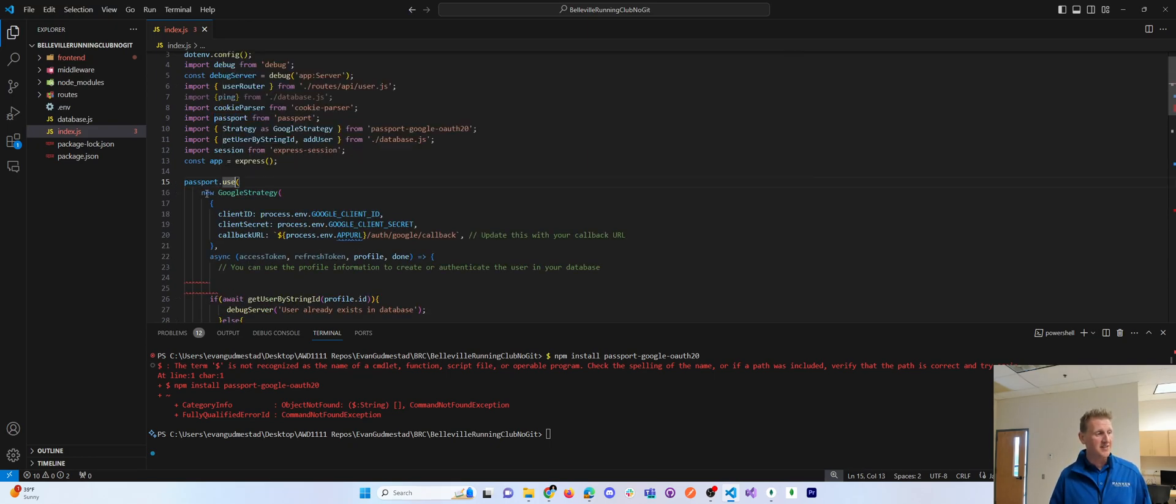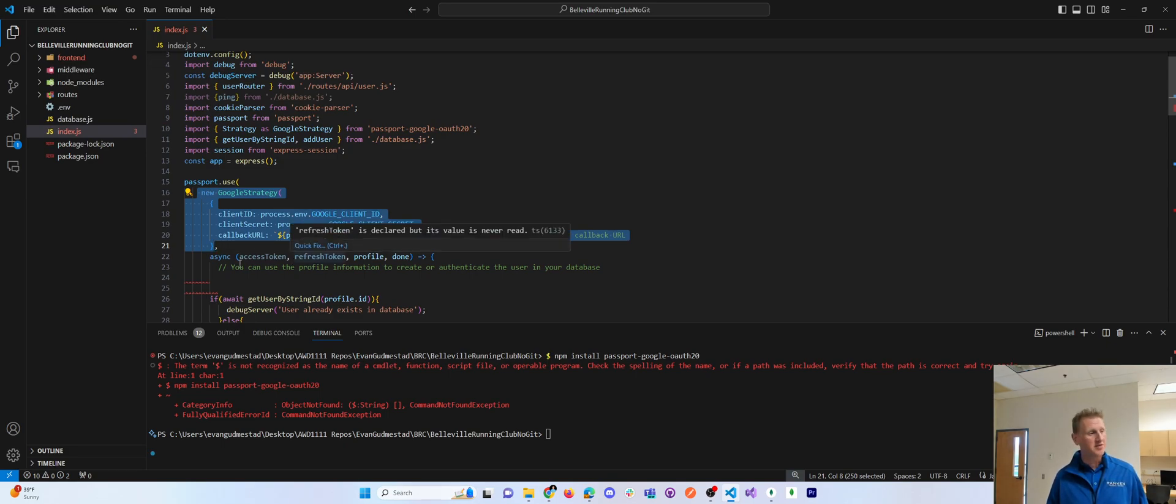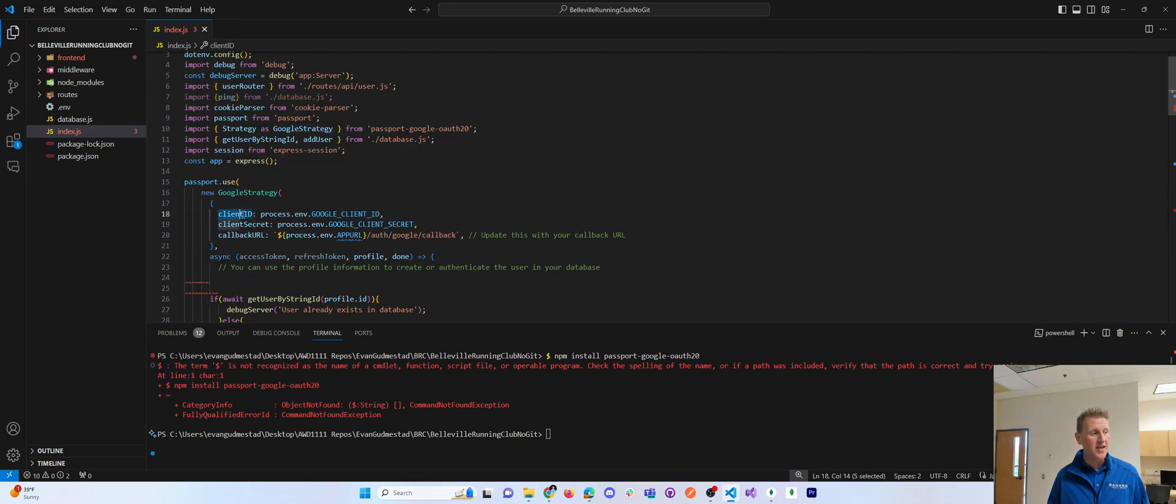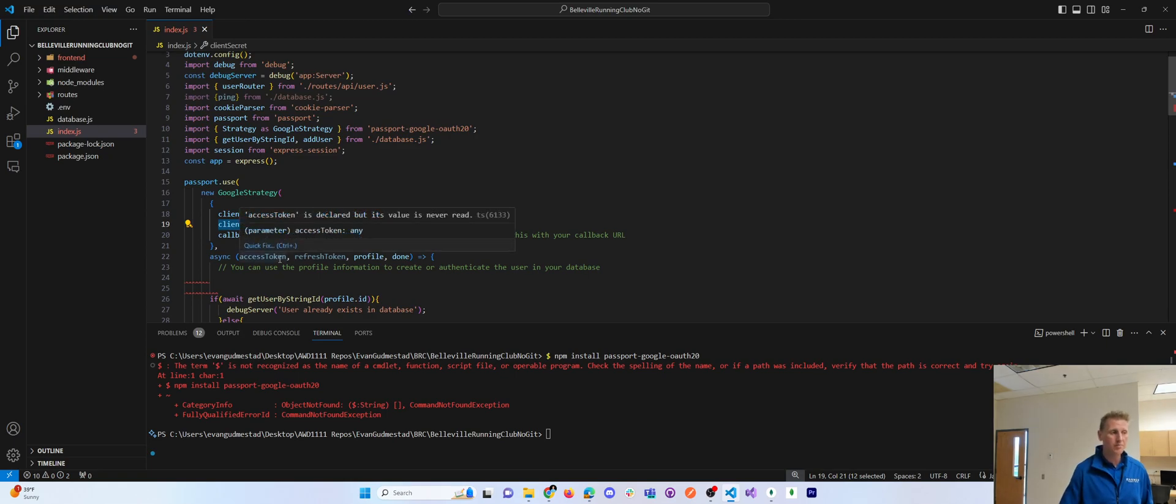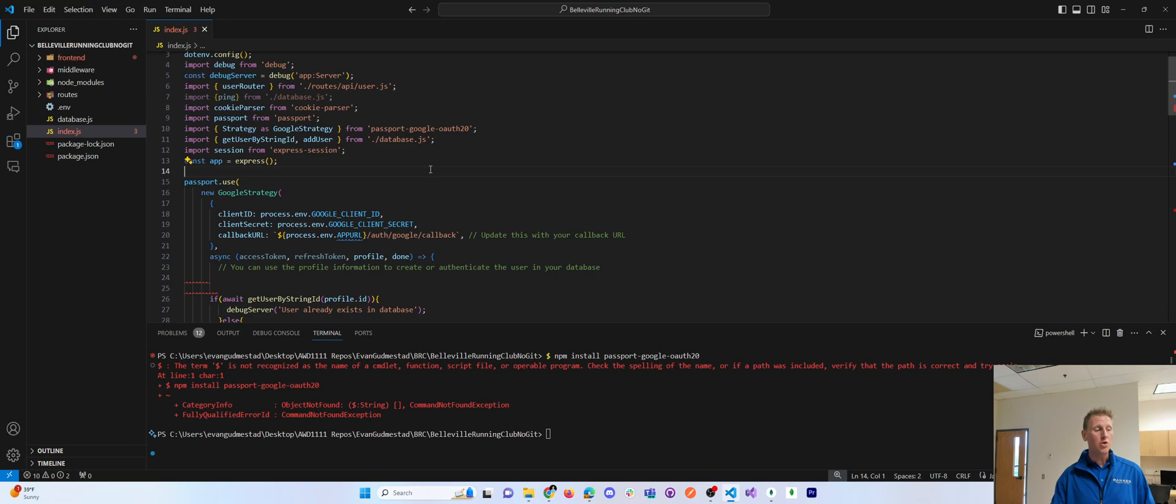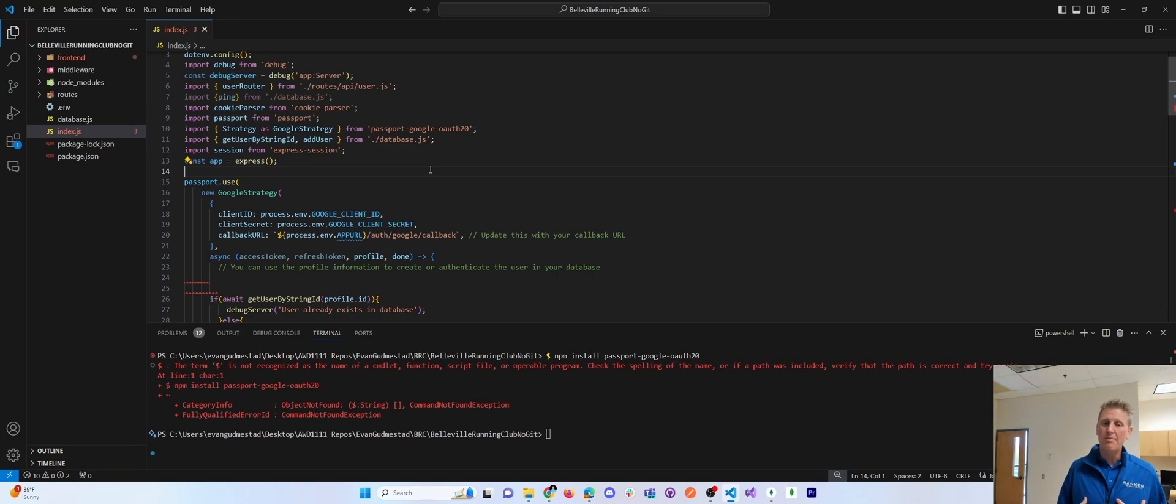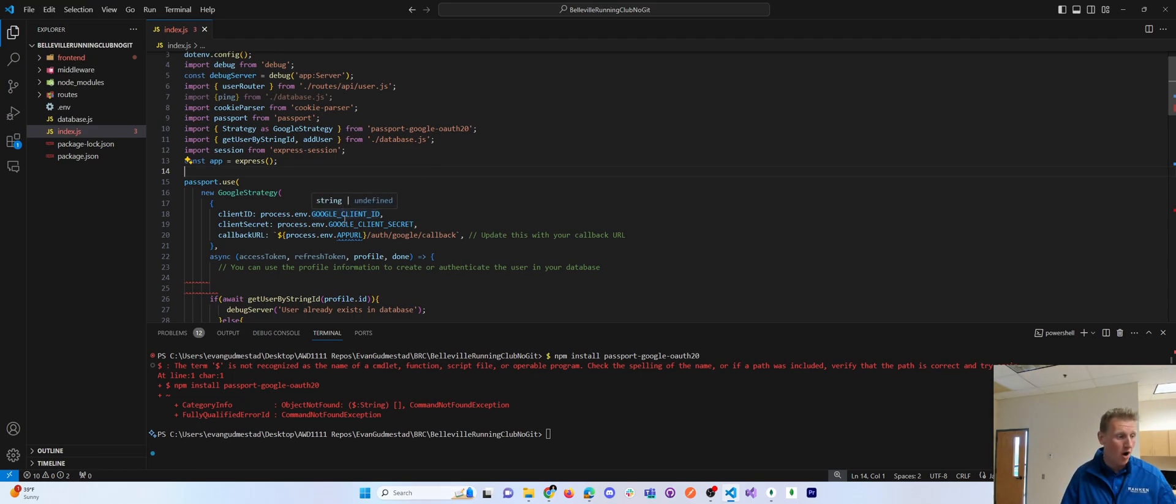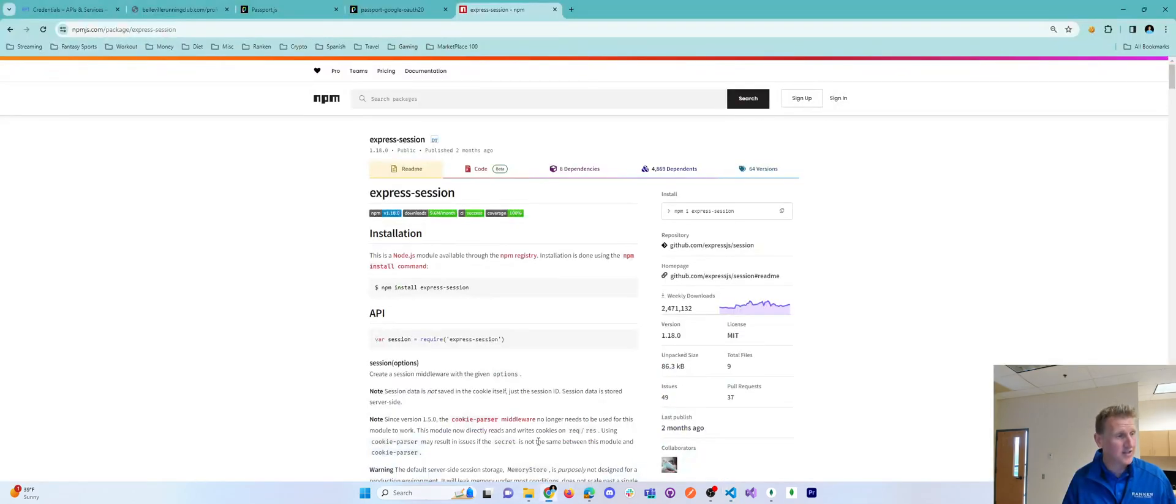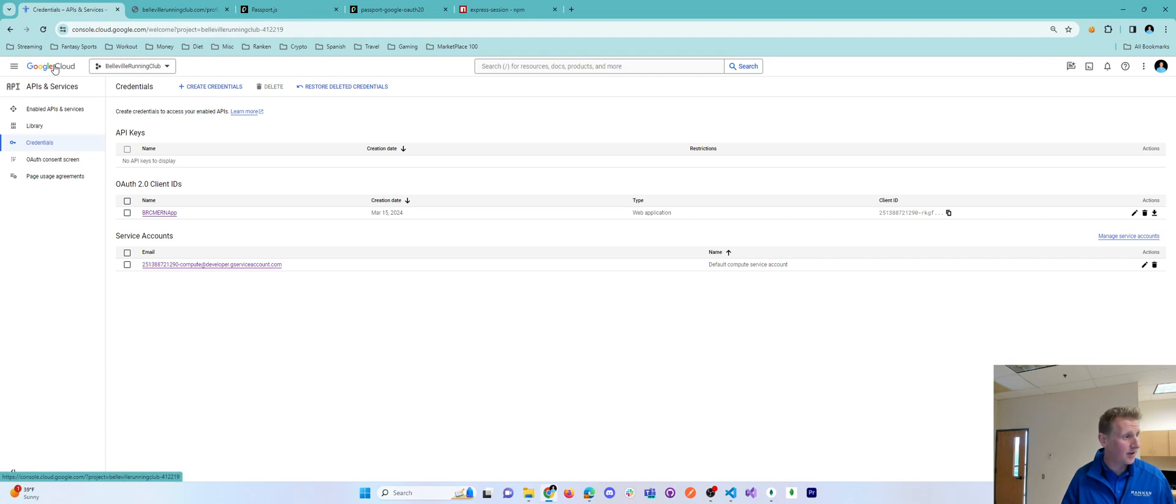The first argument is you're using a Google Strategy. In order to use a Google Strategy, you need a client ID and a client secret. Now, what you should do at this point is go to your hosting provider of choice. Mine was GCloud, and I said, how to get a Google client ID on GCloud? Well, it turns out, in order to get a client ID on GCloud.